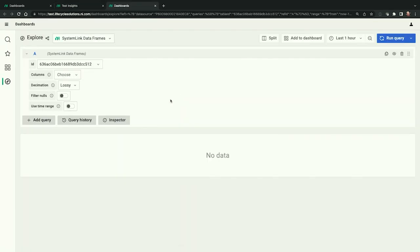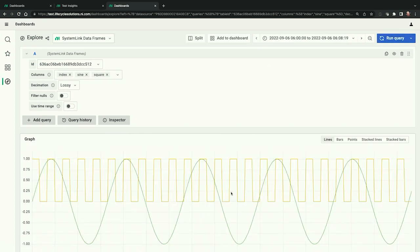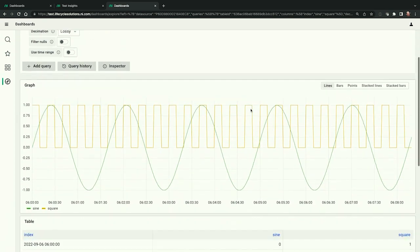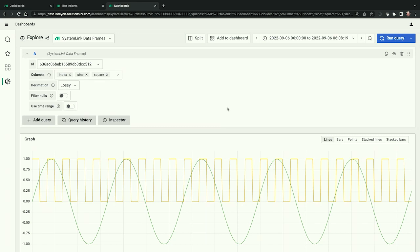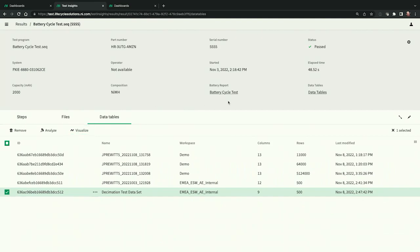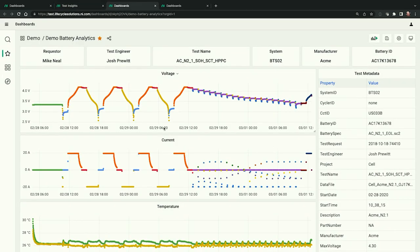If we click on one of our data frame tables, we can open it up and choose which information we're interested in viewing. In this case, I'm going to select the sine wave and a square wave, run the query to collect that data, and then zoom to the specific time frame that matches the data acquisition. We can view both a chart and tabular format. If we want to customize how we're viewing this, we can add this data to a dashboard, which I've already done — linking it to the test result for an easy-to-digest view.